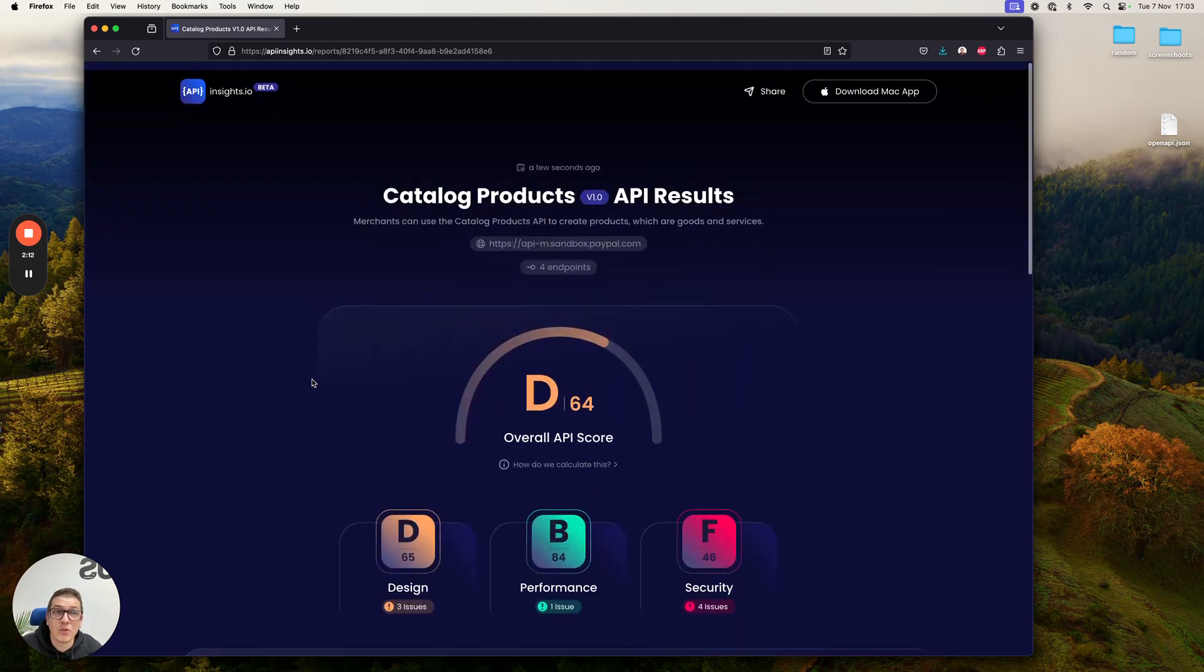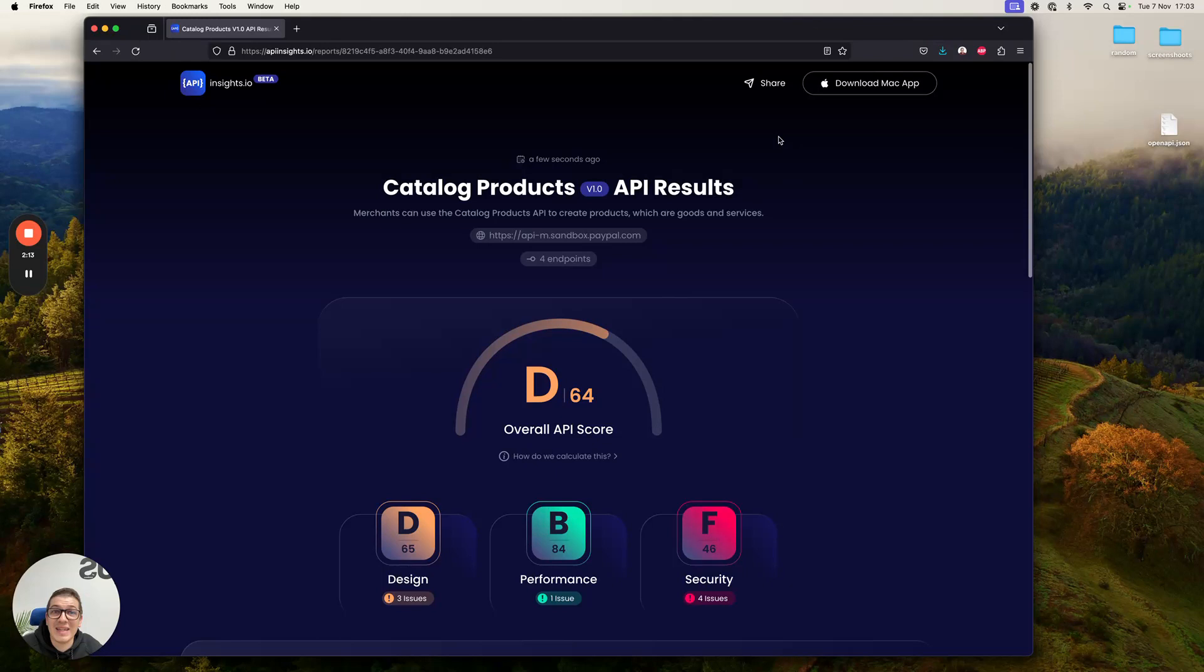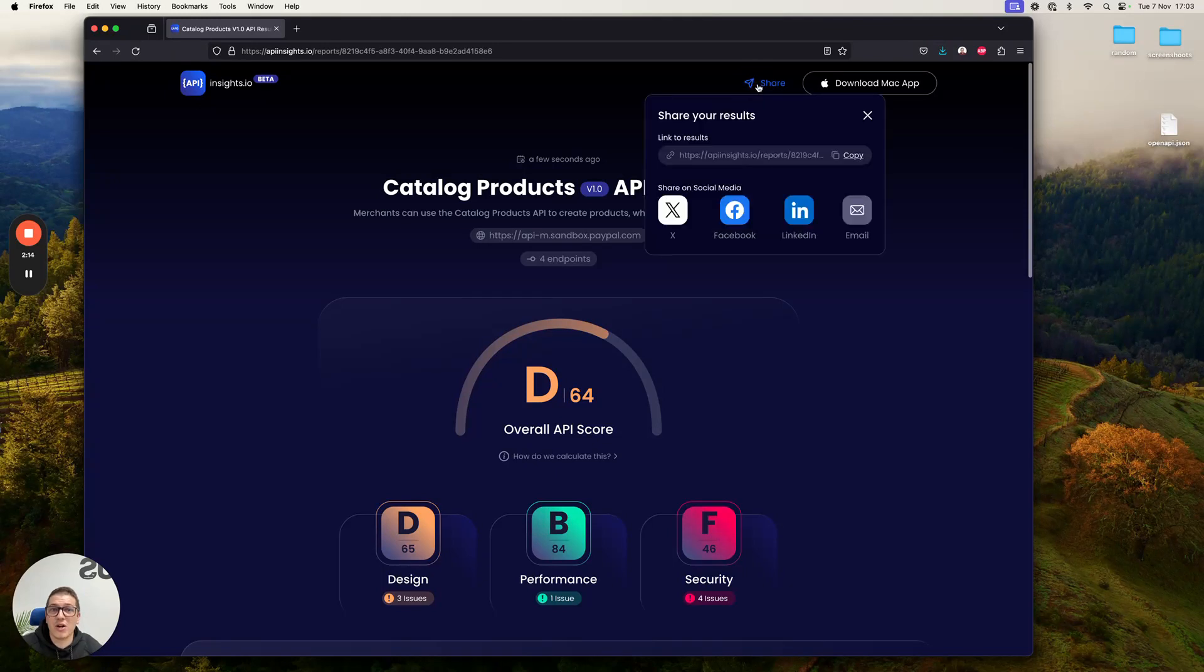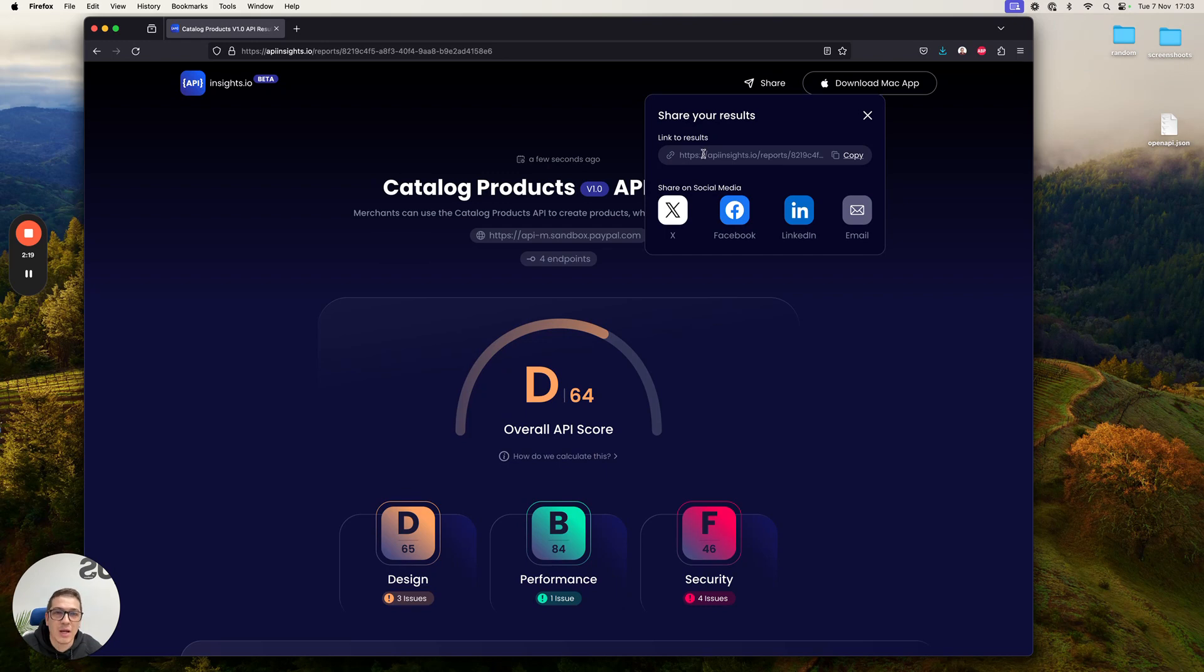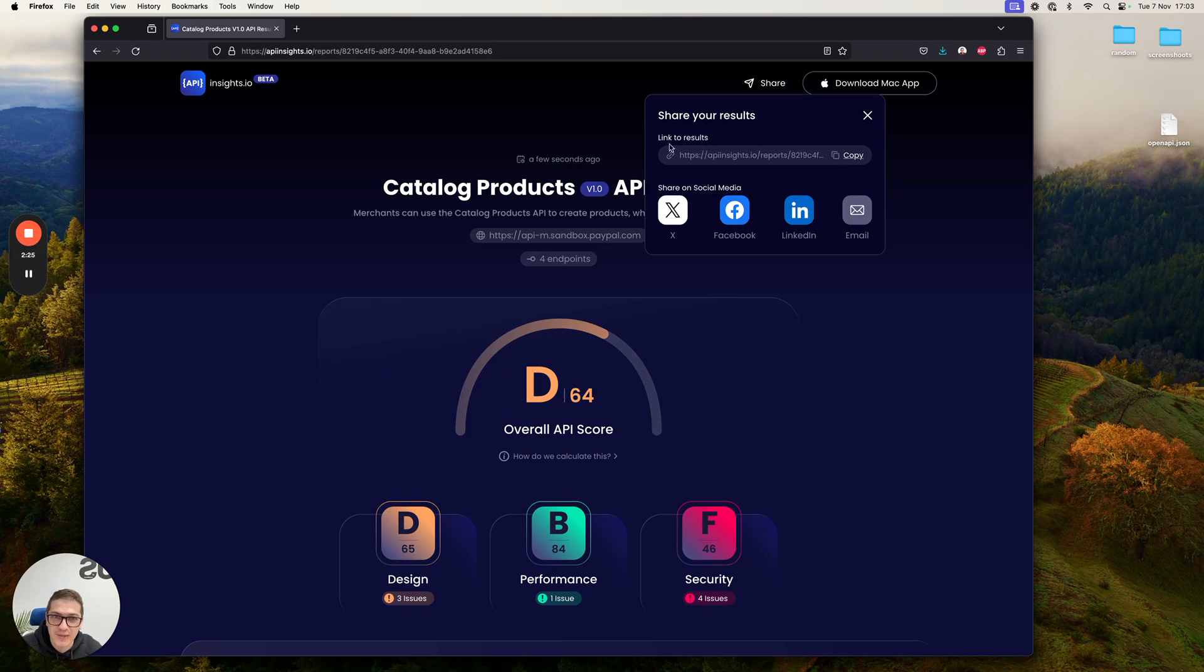The cool thing is you can easily share this with anybody via Slack, via Twitter, whatever you're using to basically share across your results and tell everybody how good of an API you built.